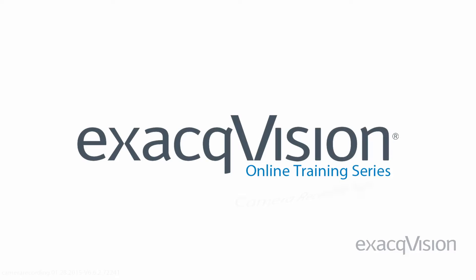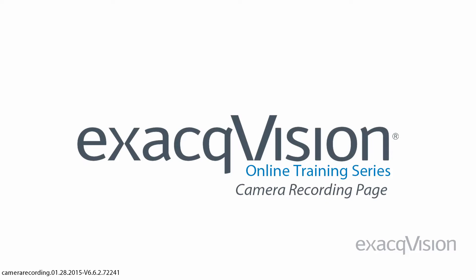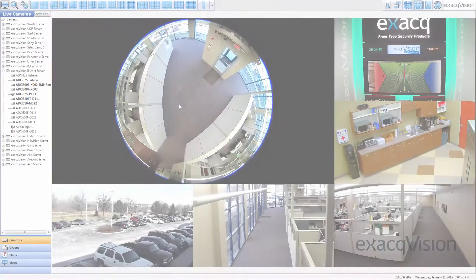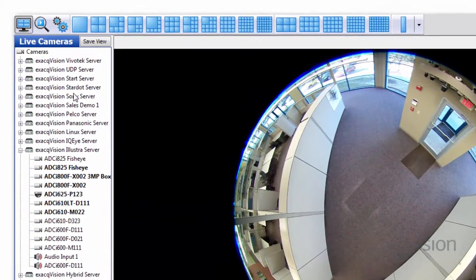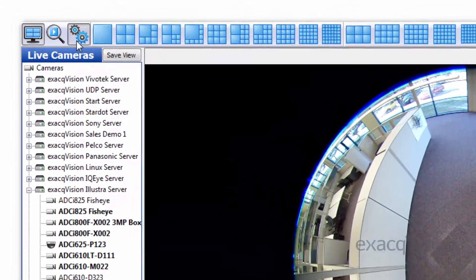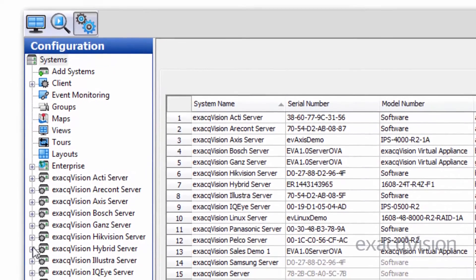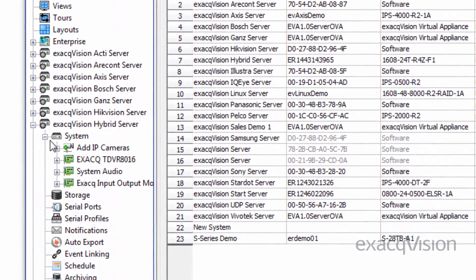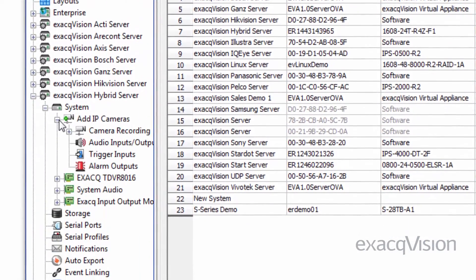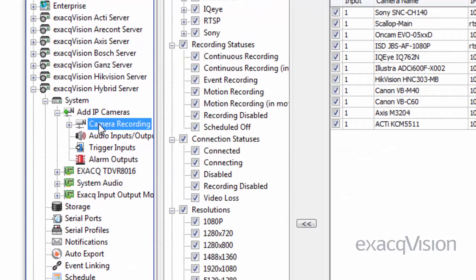The Camera Recording page allows you to enable live cameras to record video and configure recording settings. The Camera Recording Setup node for IP cameras and encoders can be found in the Configuration tree under IP Cameras in the System Setup. If you have an ExactVision Hybrid server, the analog cameras are listed under the name of the Video Capture Card.